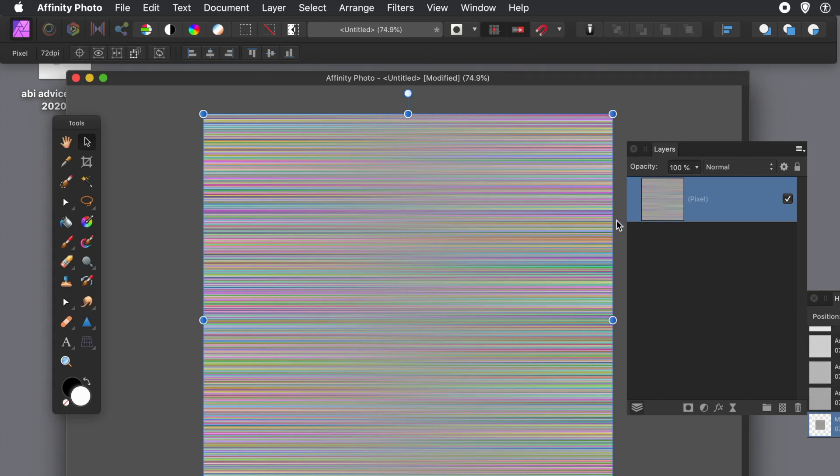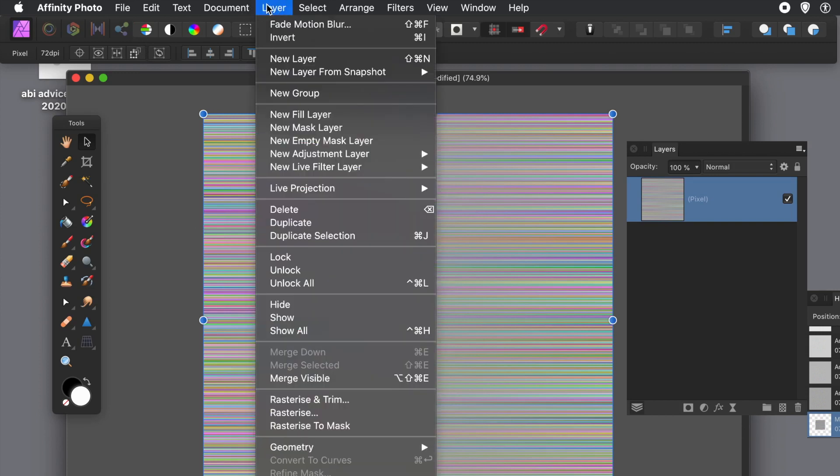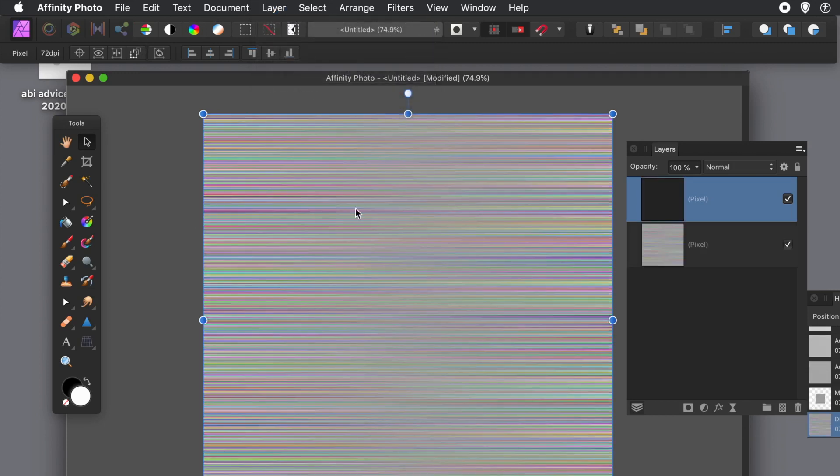Now with the layers panel, what you can do - I want two layers because I don't want straight lines across, I want to go the other way as well. So you can go to Layer menu and Duplicate.